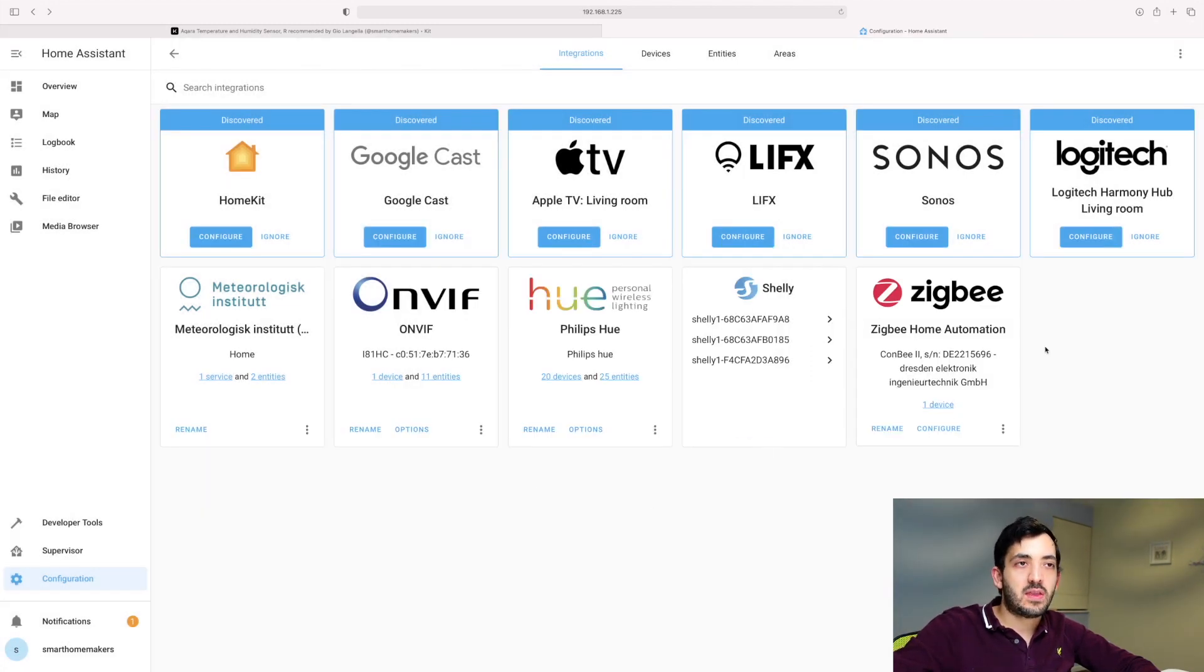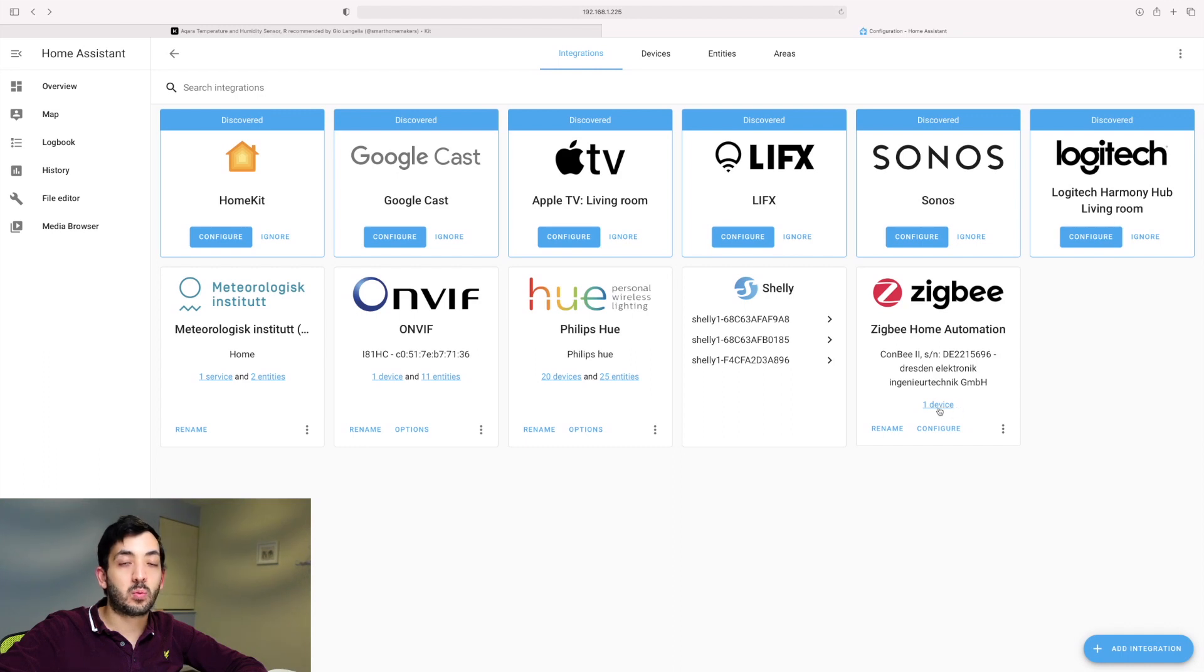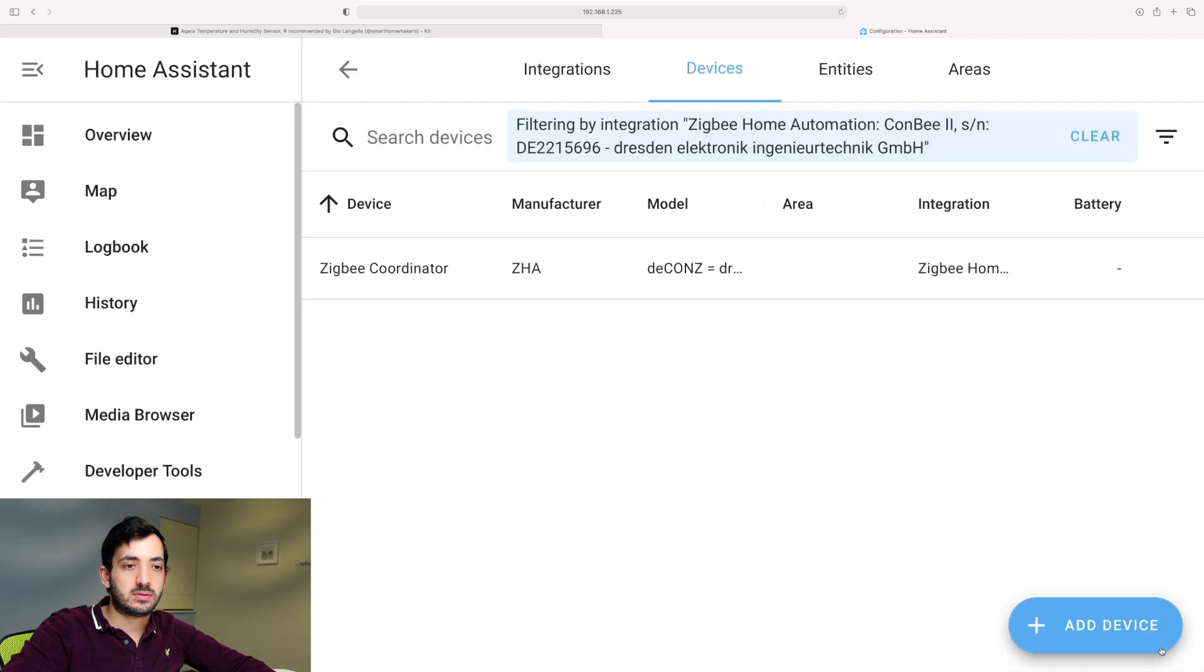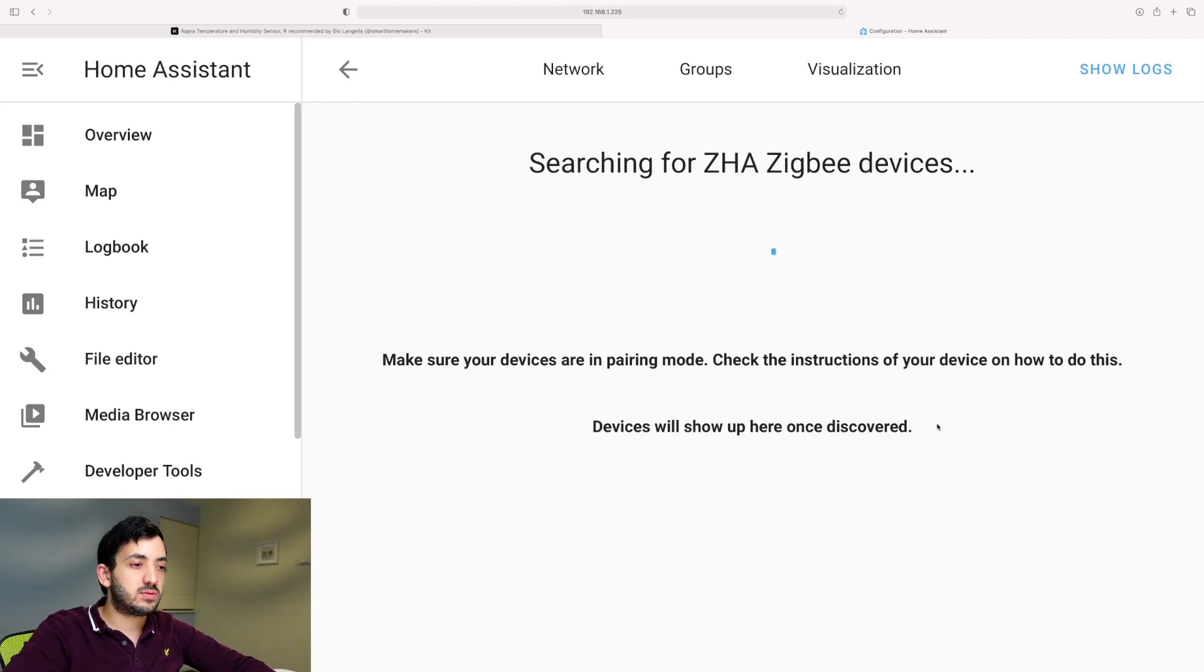And now here we have our beautiful integration, but we're not done yet. So that's going to the Zigbee home automation. So click on where it says one device and you can have this button down here below and click add device. So at this stage, we were searching for Zigbee devices.